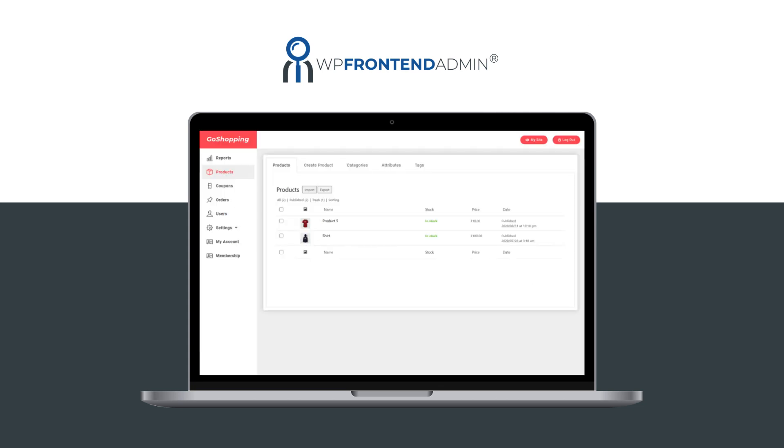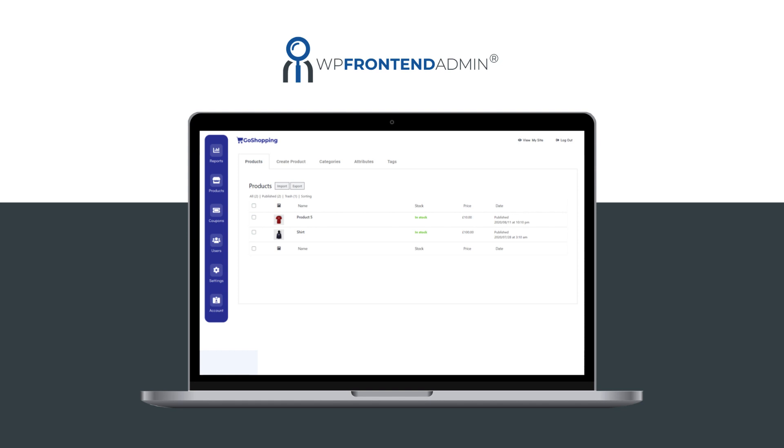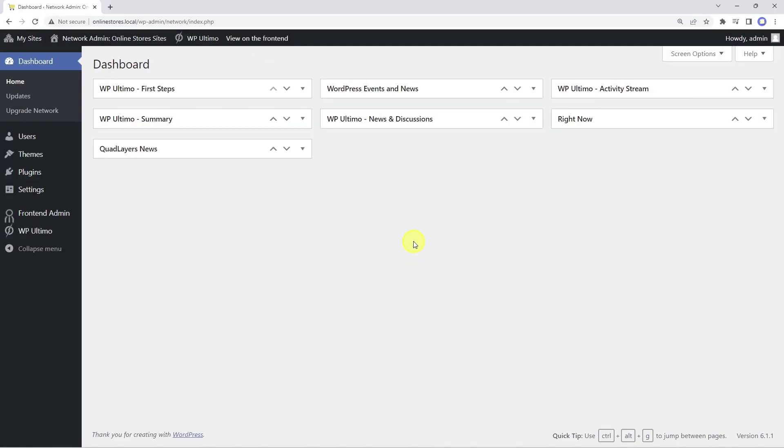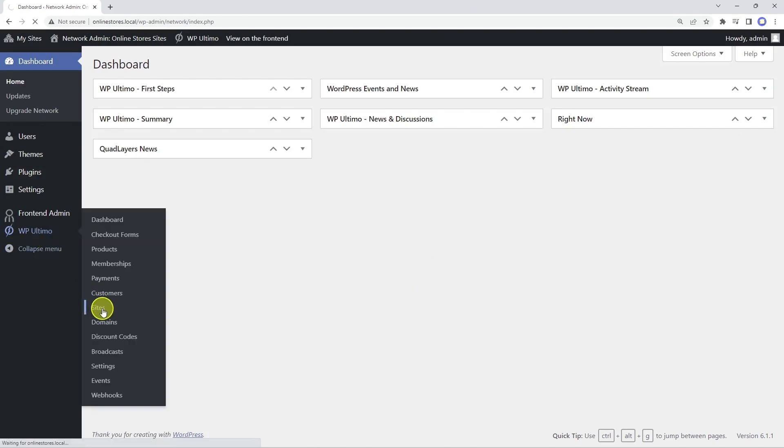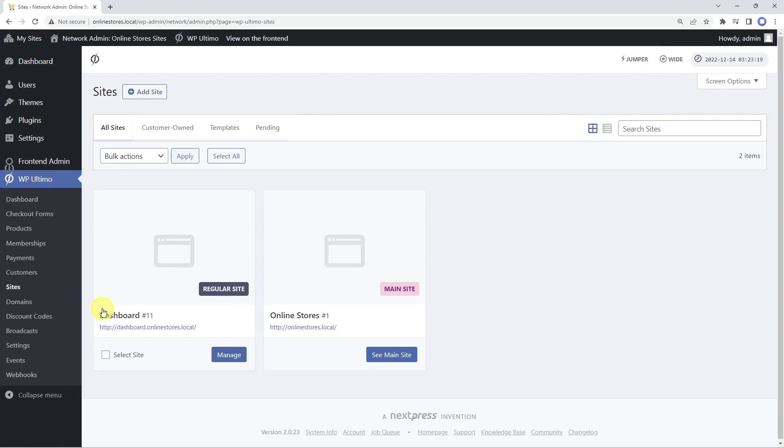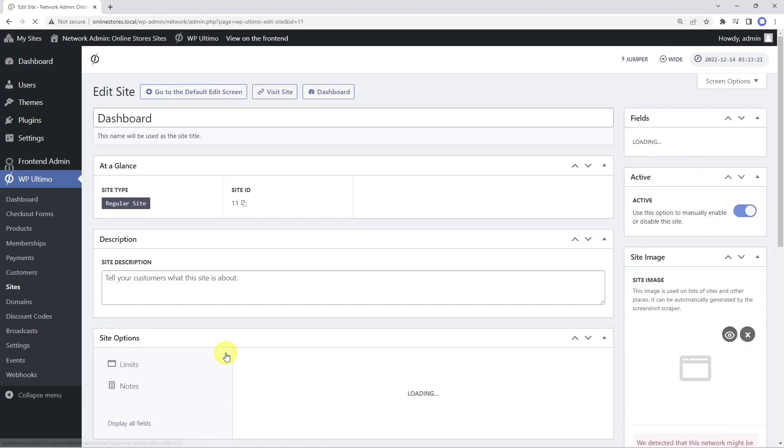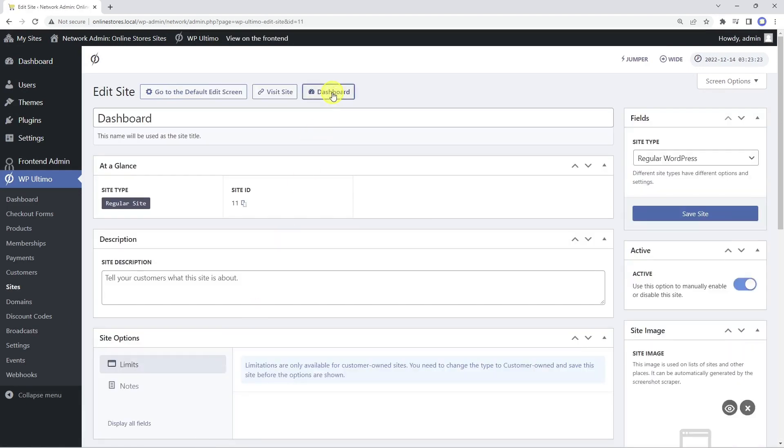You can download any of these templates to build your frontend dashboard. After downloading the frontend dashboard template, we need to import it into the frontend dashboard site. To open the site, let's go to the WP Ultimo sites page. Now let's open the dashboard site.